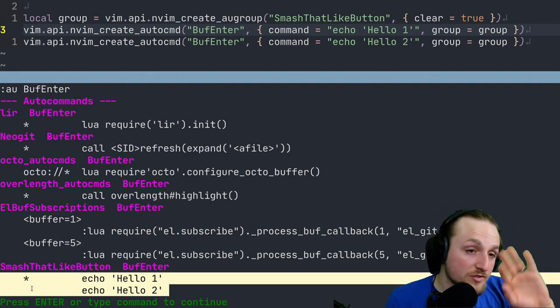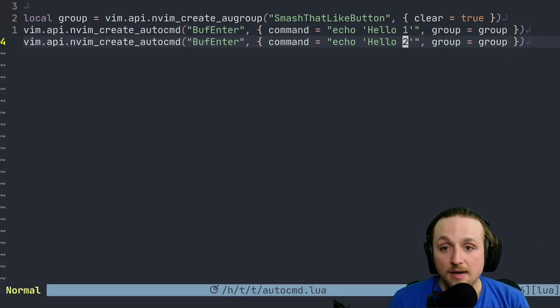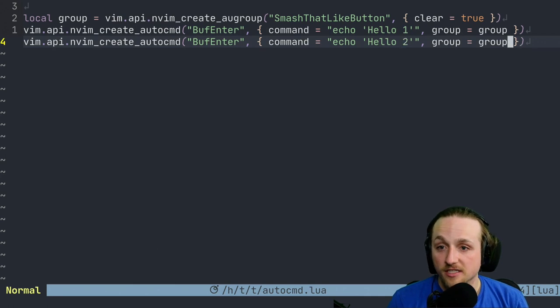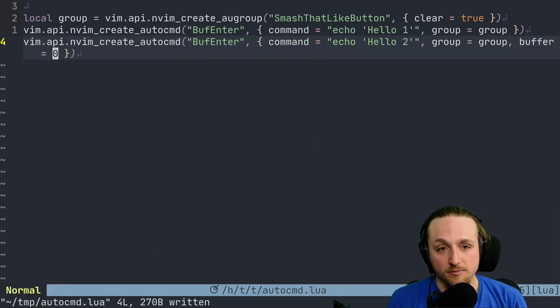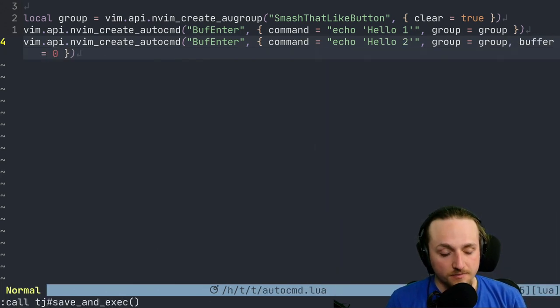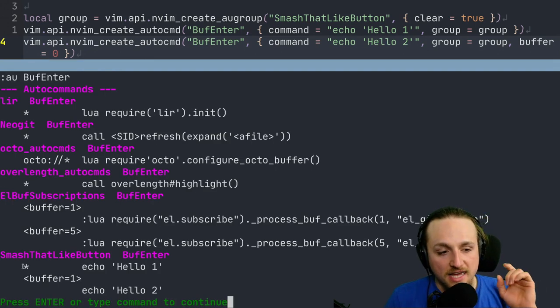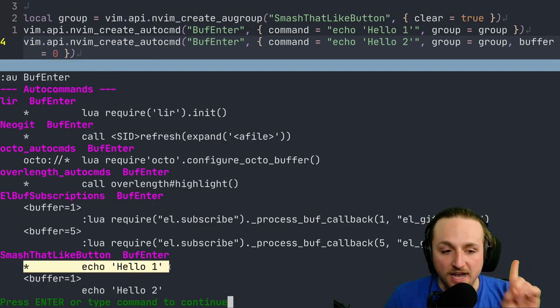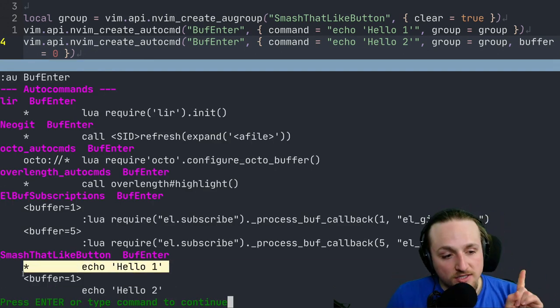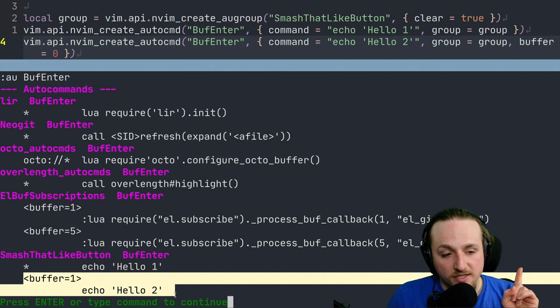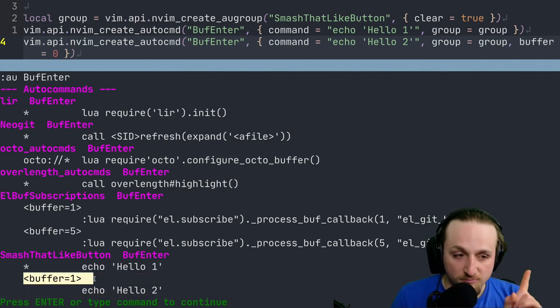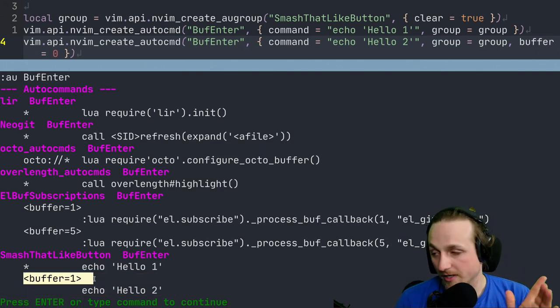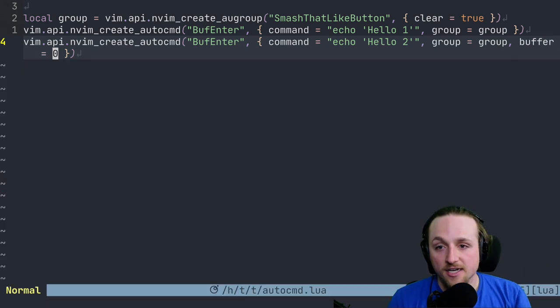So that's the very basics, but we can actually do a lot more than this. We could actually make this one only available for the current buffer. If we do that, you'll notice that this one is for every buffer, but this one's only when we enter into the buffer of buffer number one. So you can start adding other things here.